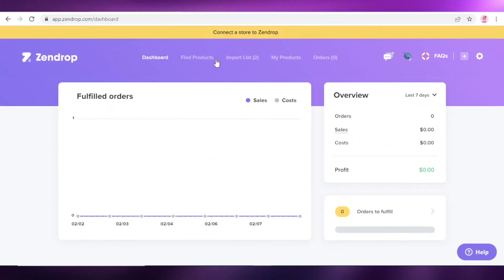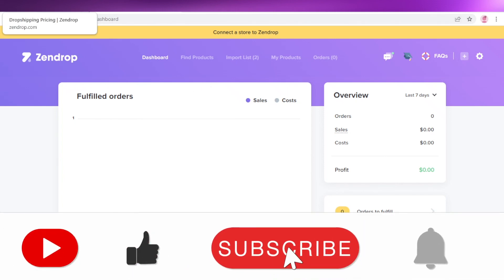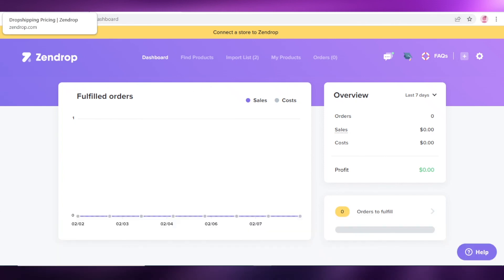That's it for today. I hope you found this video helpful — make sure to leave a like, subscribe to the channel, and I'll catch you in the next video.